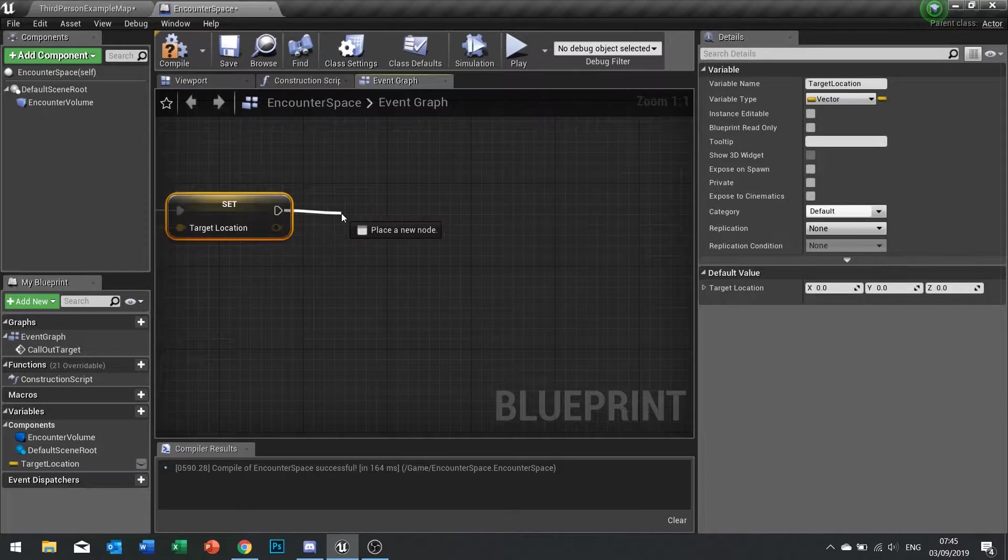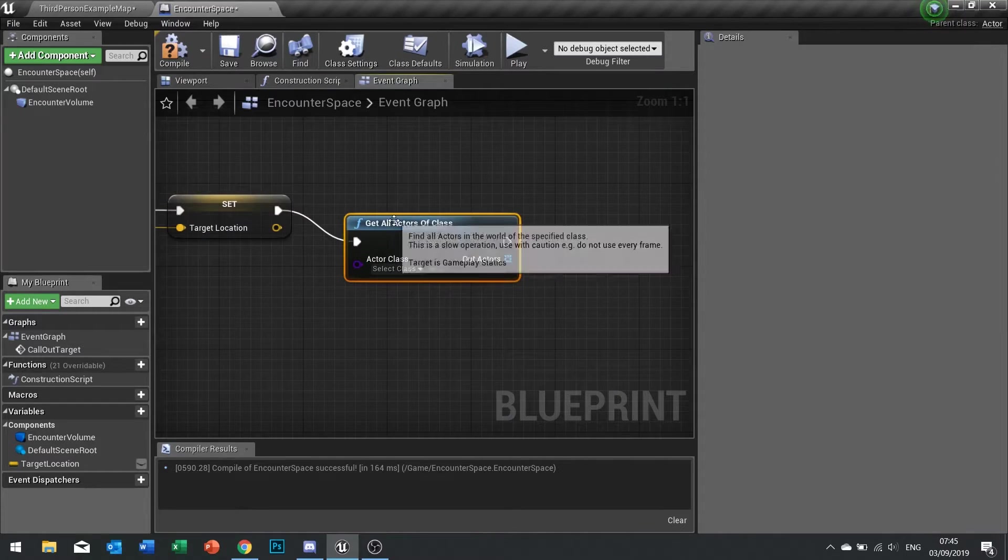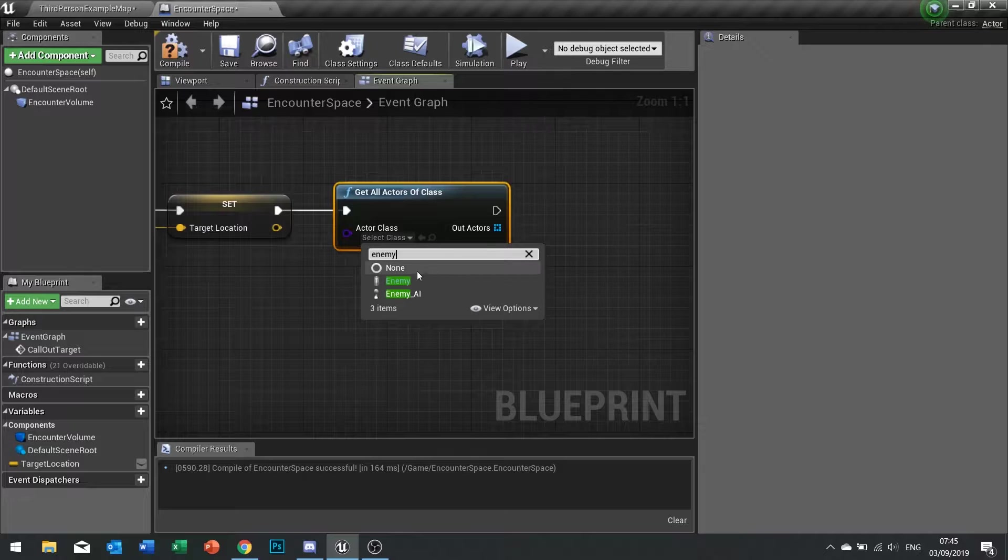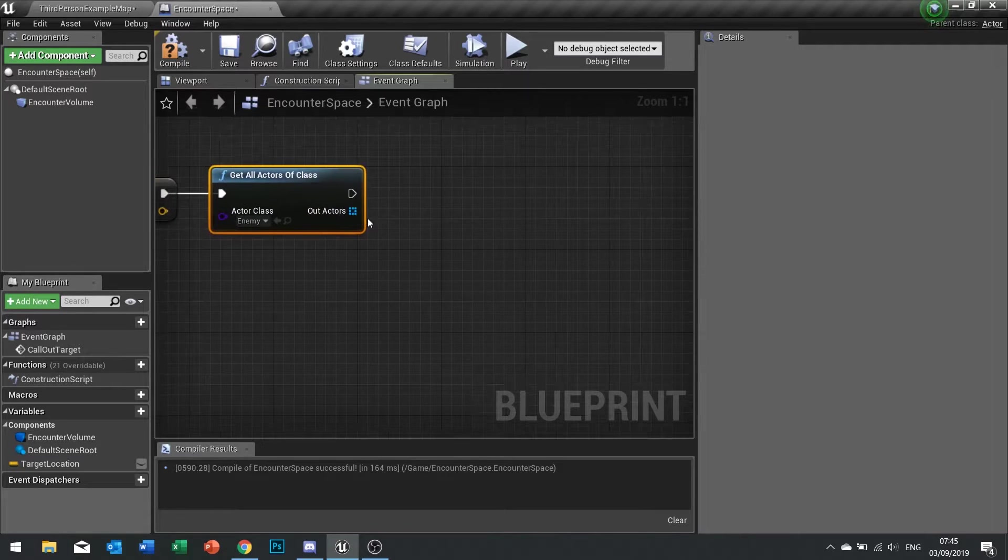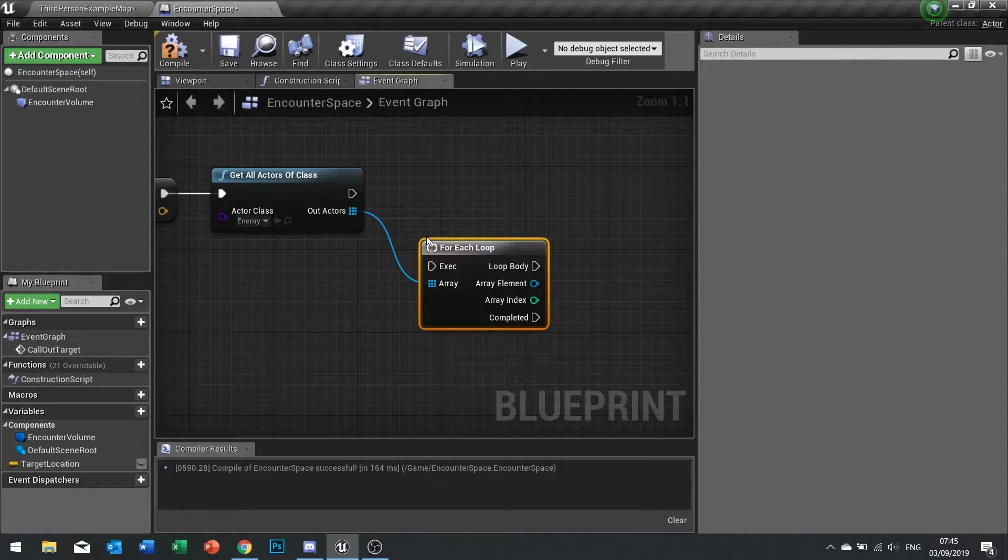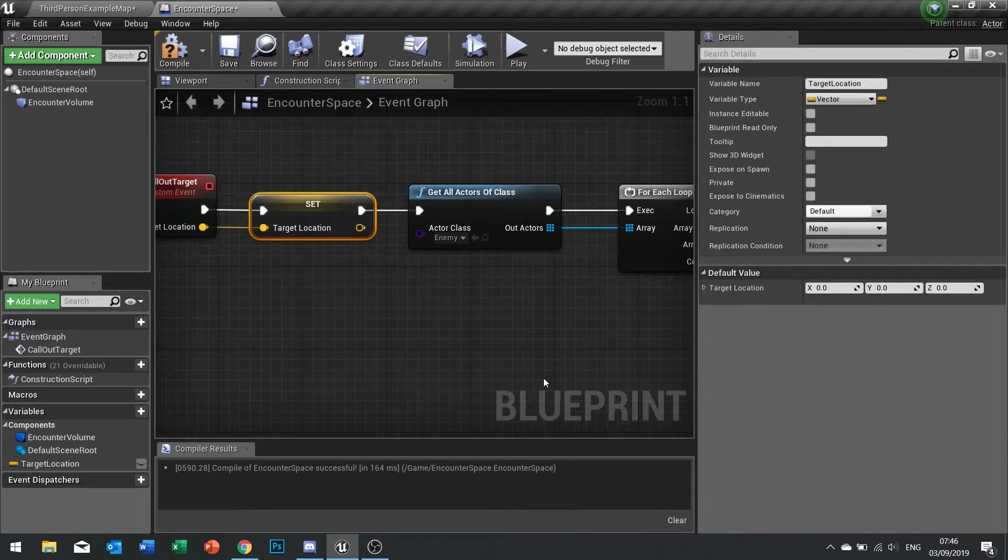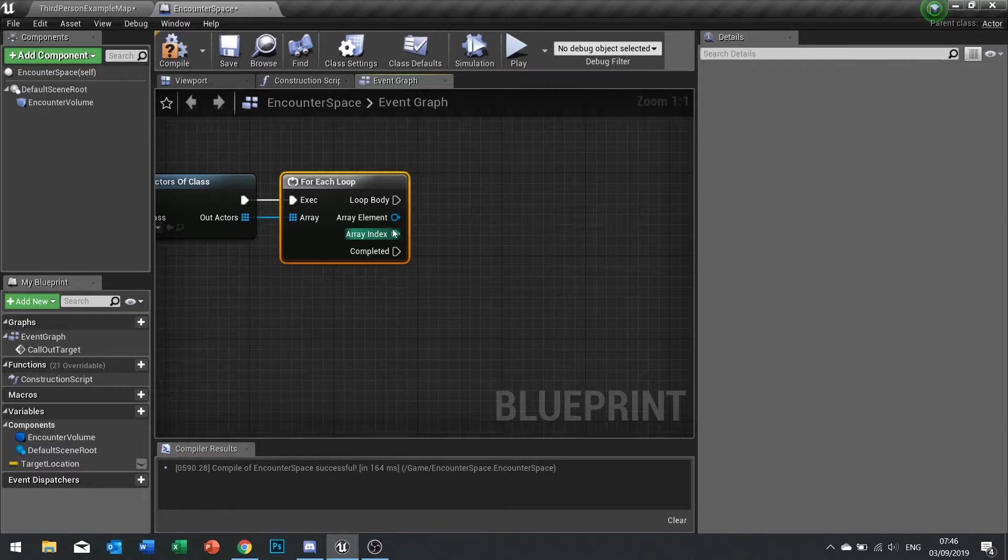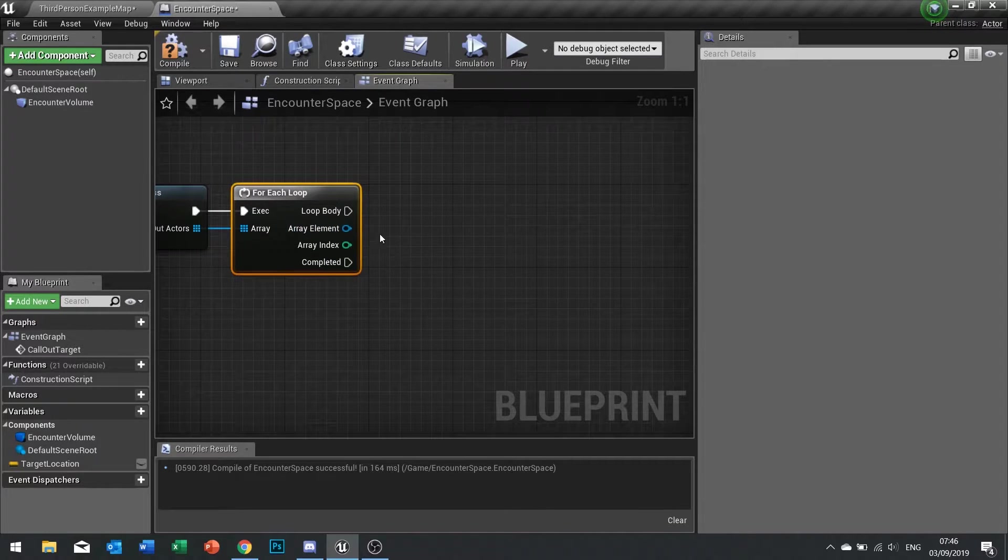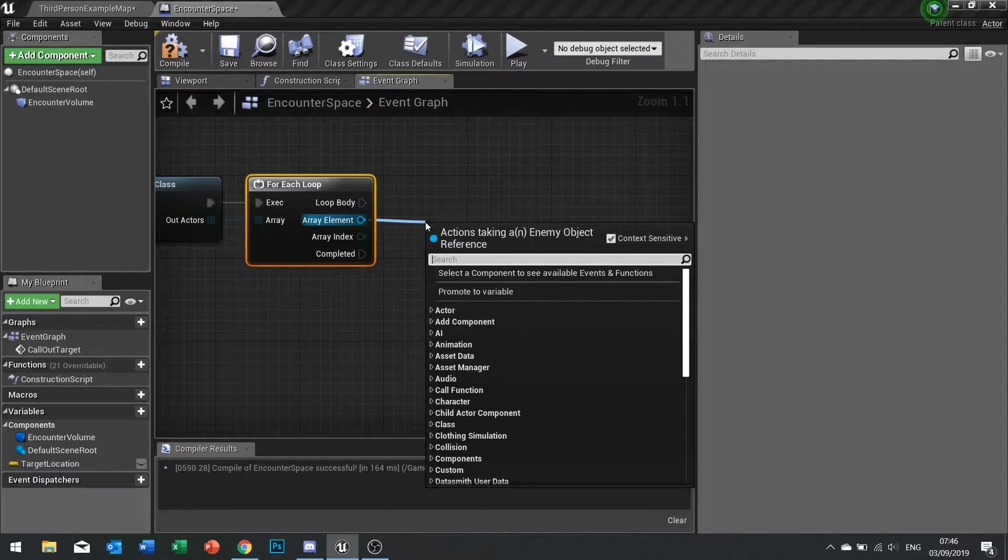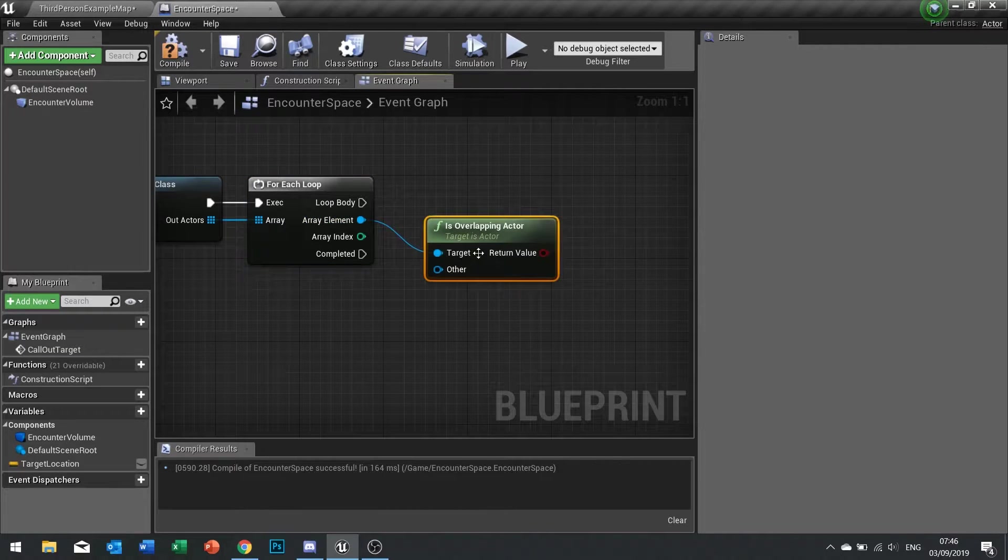Now we're saving that target location we've just passed through. Once we've done that we need to do a get all actors of class. We're going to get all the actors of the class which is going to be the enemy actor and that will return a list of all the actors as an array. With this we're going to do a for each loop because we now need to tell all these enemies where you're at.